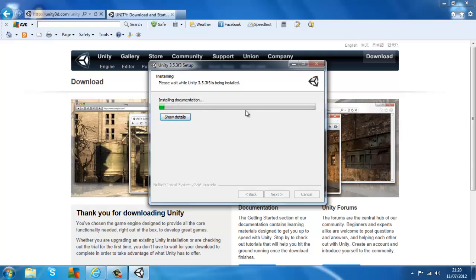Now it's just installing all of the documents and items for Unity 3D. I'll pause the video again and I'll be back when it's done.